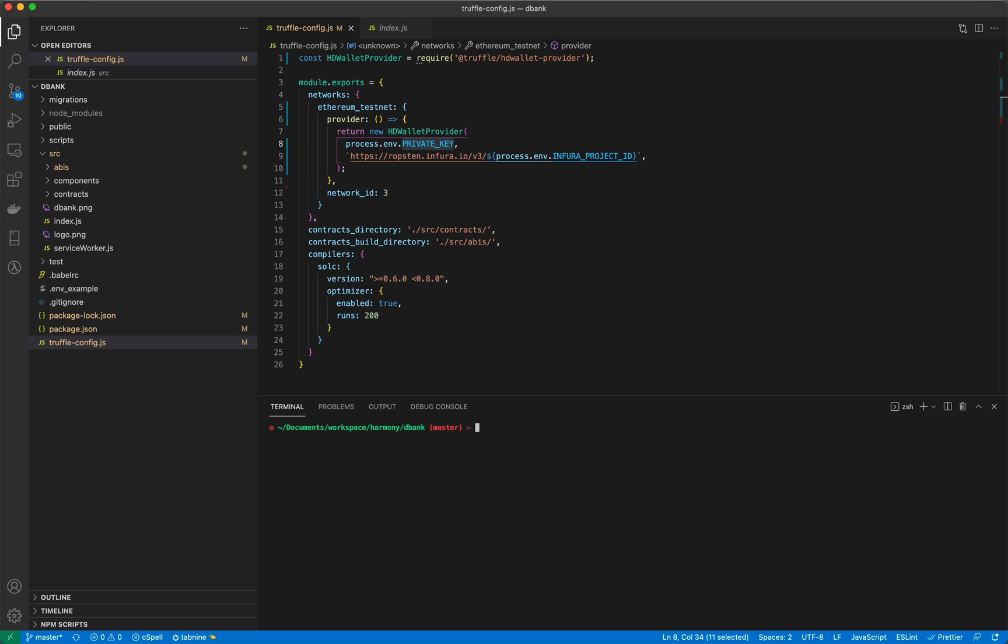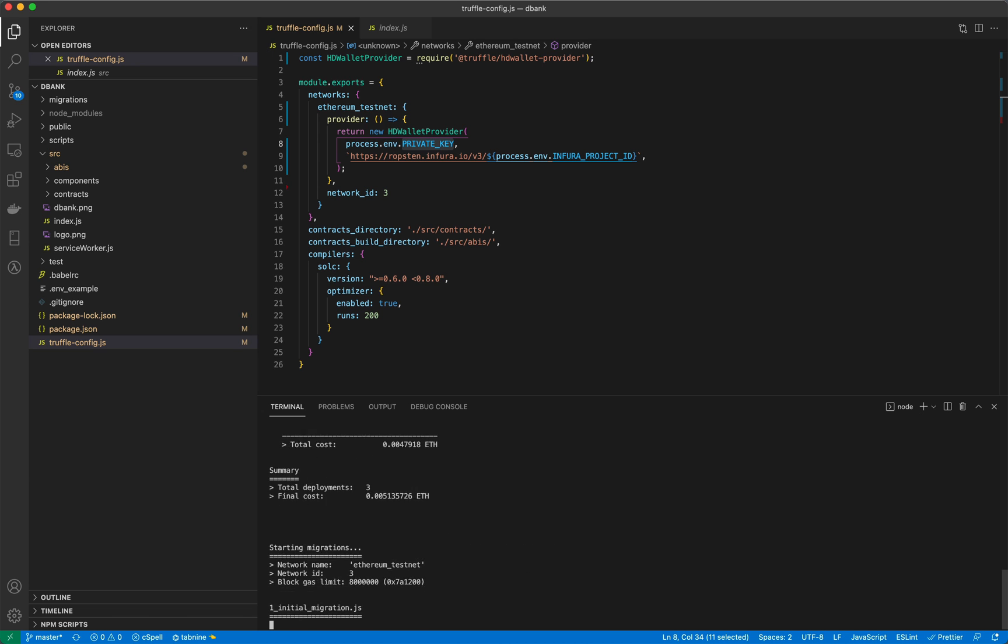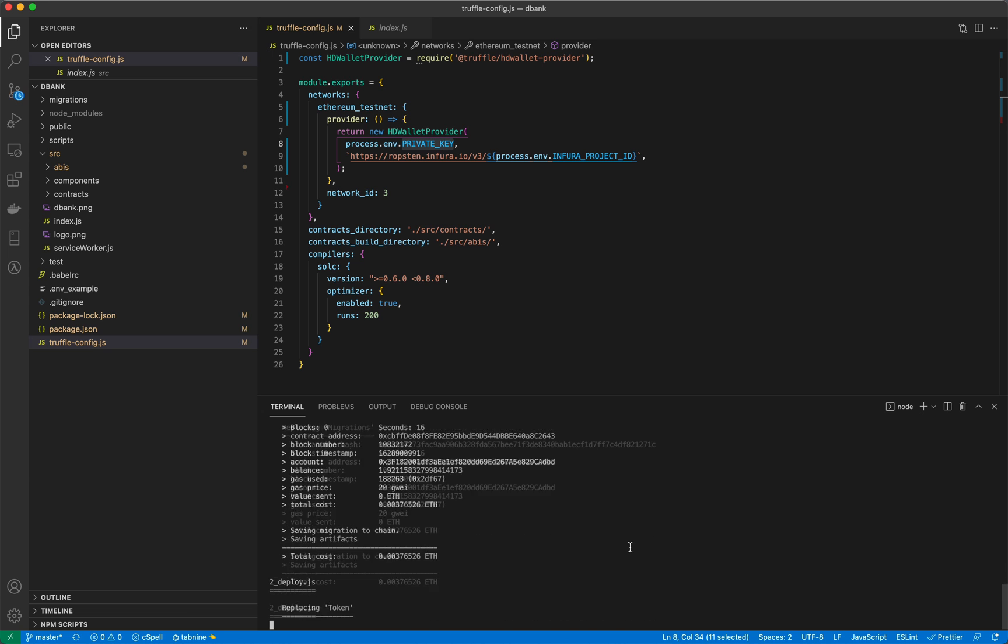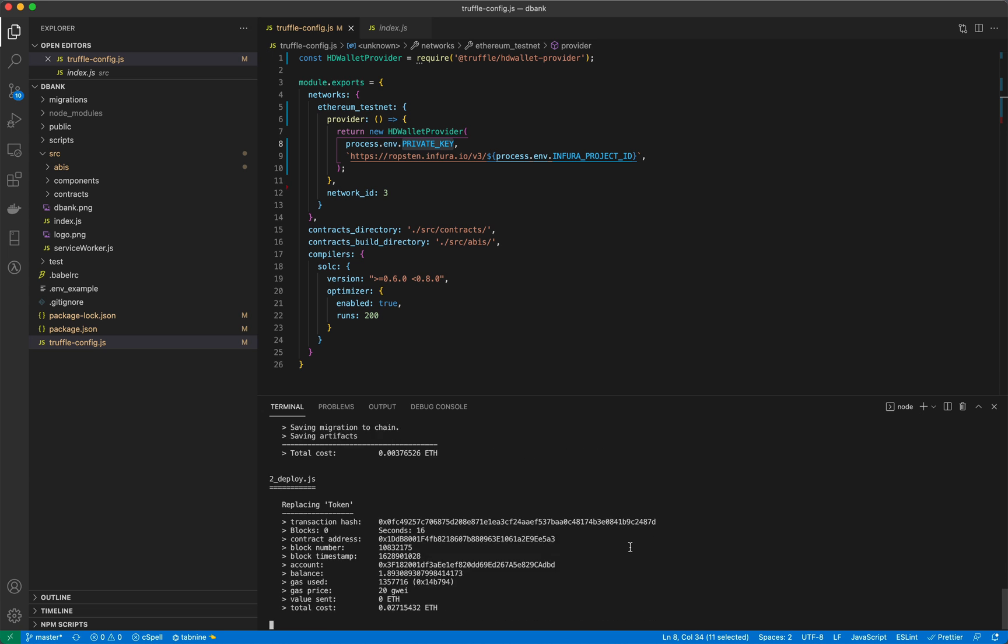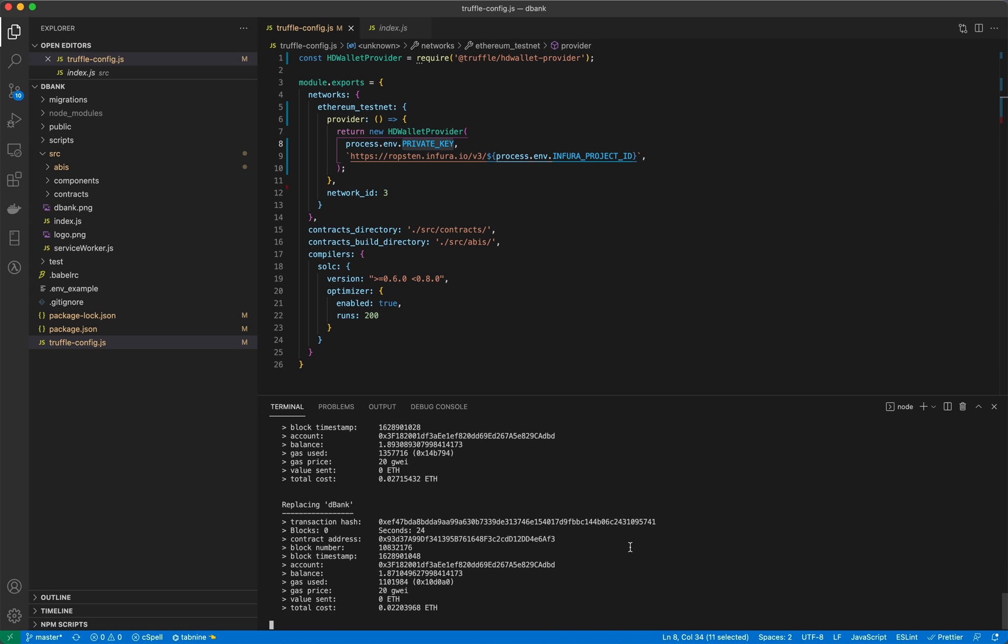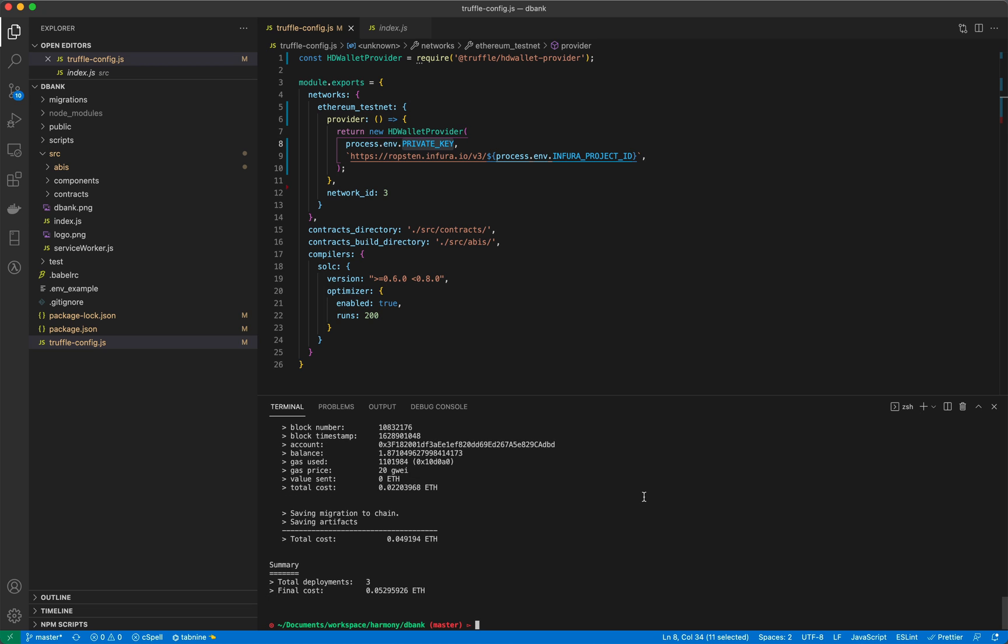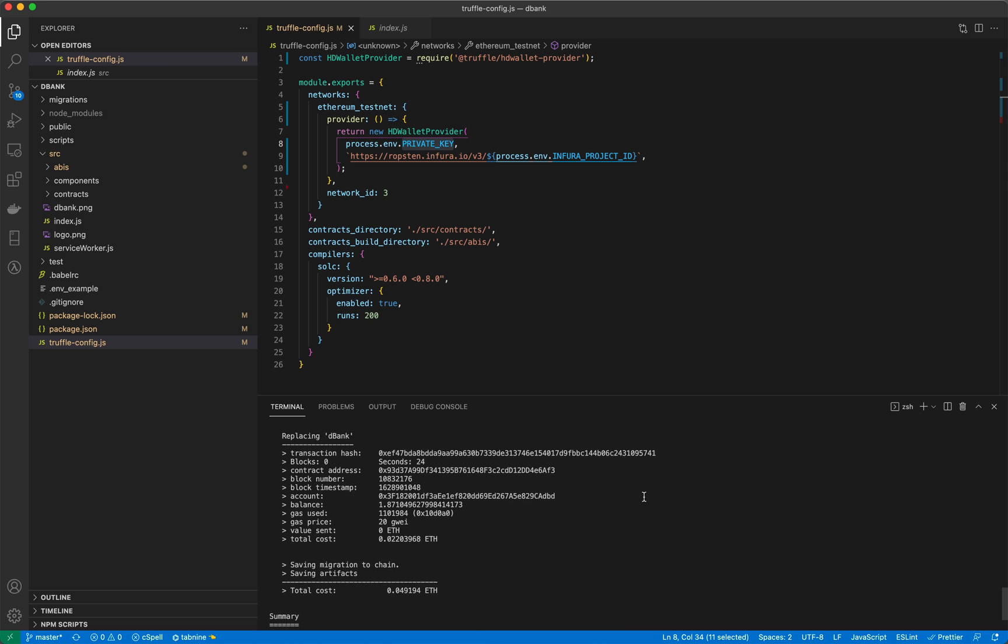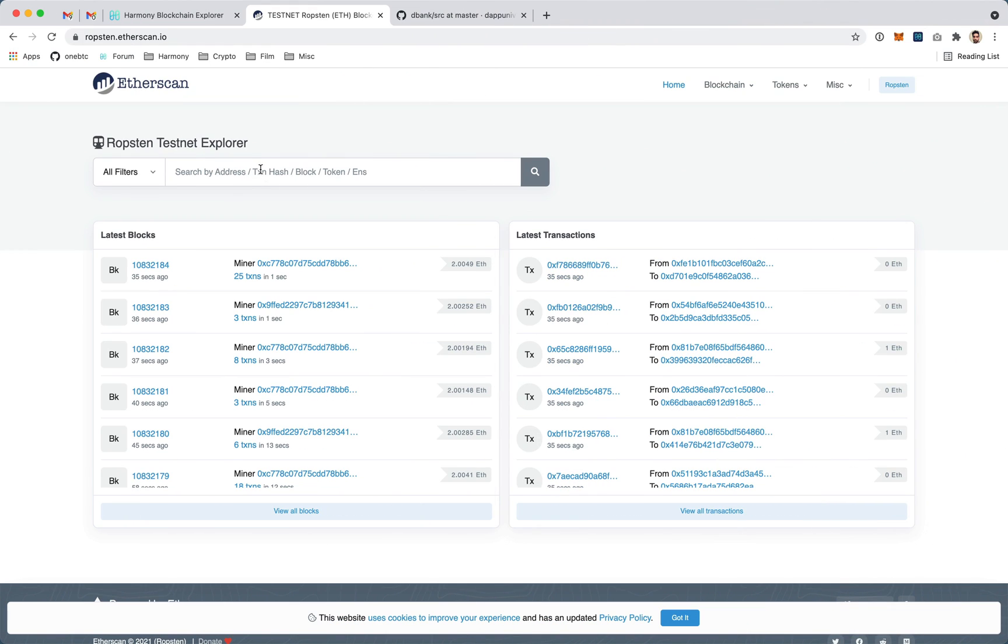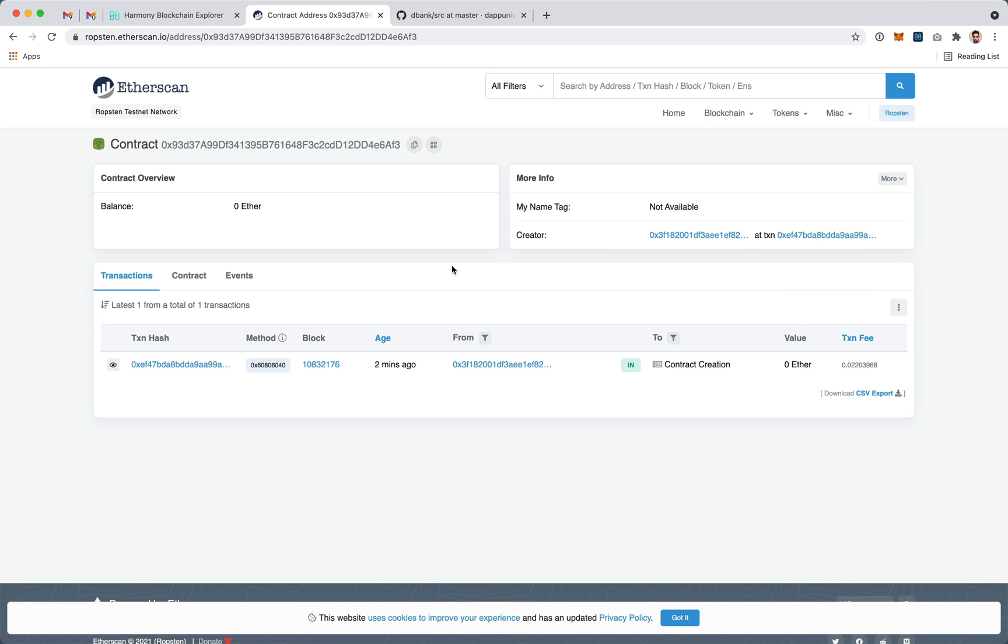Let's go ahead and use Truffle migrate to deploy the contracts and I've sped this up. It obviously takes much longer in real time. Once deployed we have our contract address. So let's just confirm on Etherscan that the contract is indeed deployed. There it is.